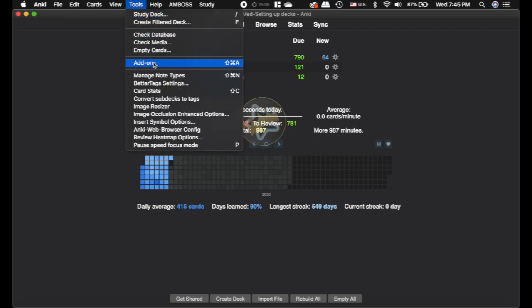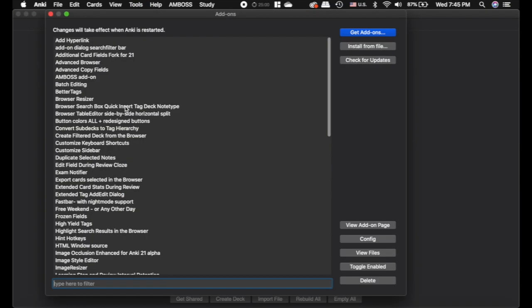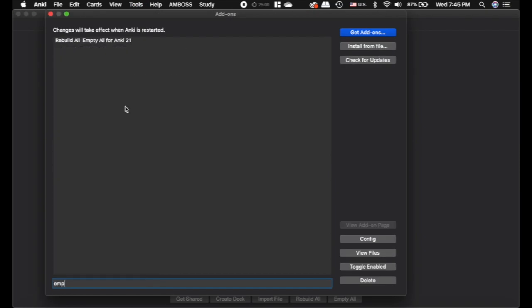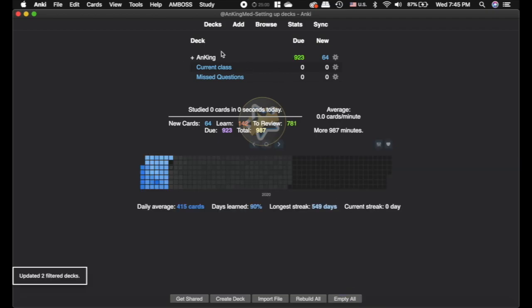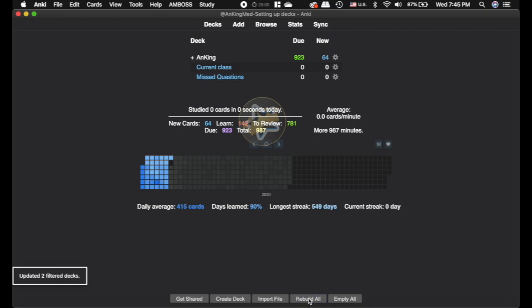The last thing, I'll show you another handy little add on here. Let's see. Empty. Rebuild all. Empty all. It just adds these two buttons down here at the bottom. So I can click empty all and it will empty those. And then every morning when I get up, I click rebuild all and it puts those cards back in there. So it's just a quick and easy way for you to focus on the things that you want to focus on.